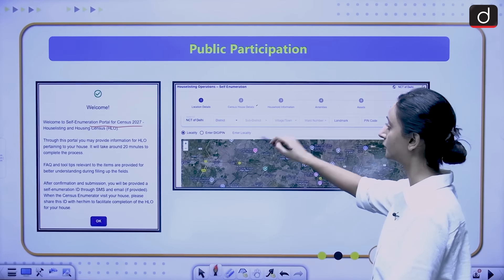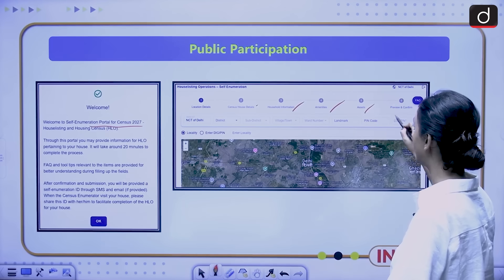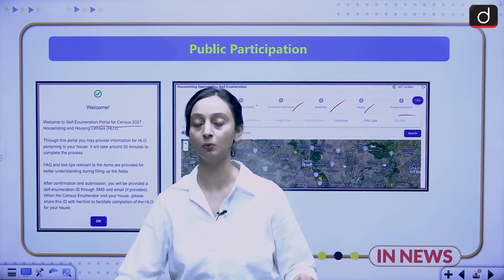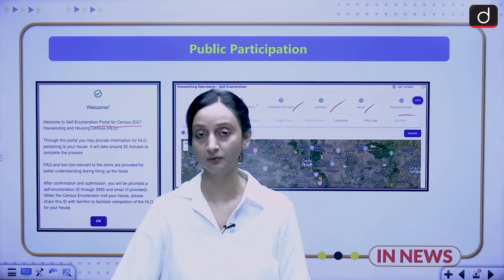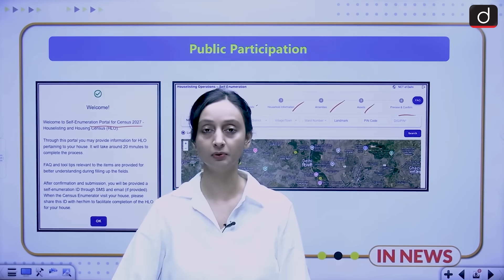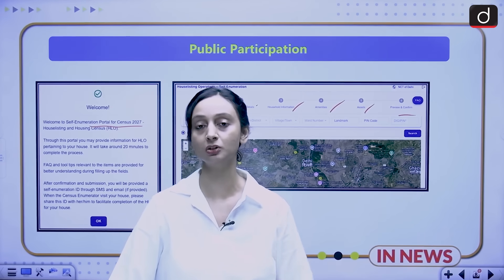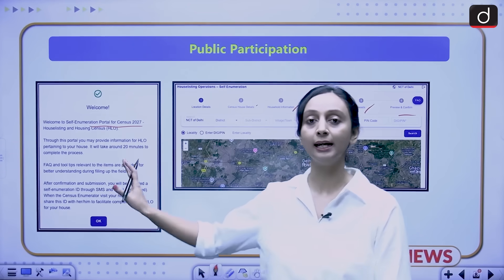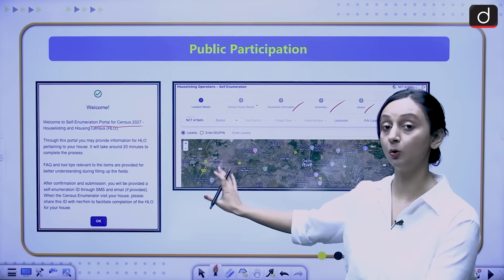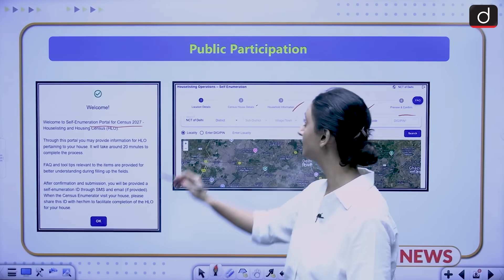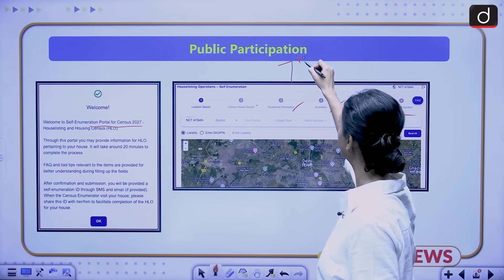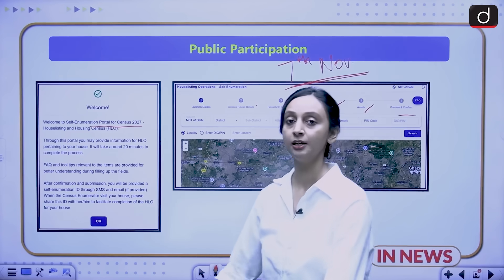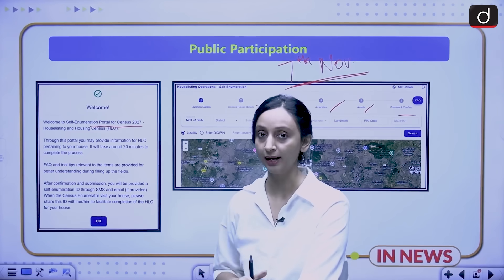On that portal, you will see a welcome message for the self-enumeration portal for Census 2027. You fill in location details, census house details, household information, amenities, assets, and more. Towards the end, you get a confirmation message, and once the enumerator visits physically, they can access all the information you provided. Please visit this website as it is available only until 7th November, that is, only till today midnight.